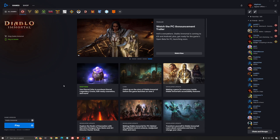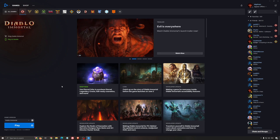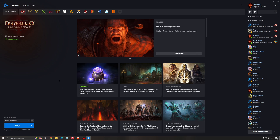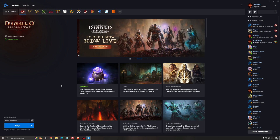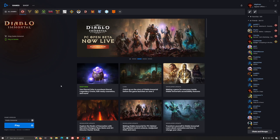Hi everybody, this is Kefren, your favorite French Canadian. Today I'm going to do a new guide on Diablo Immortal, but this one will be for the PC version, the official release from Blizzard. We're going to start with the proper settings for Windows, and after that we're going to go inside of the game.